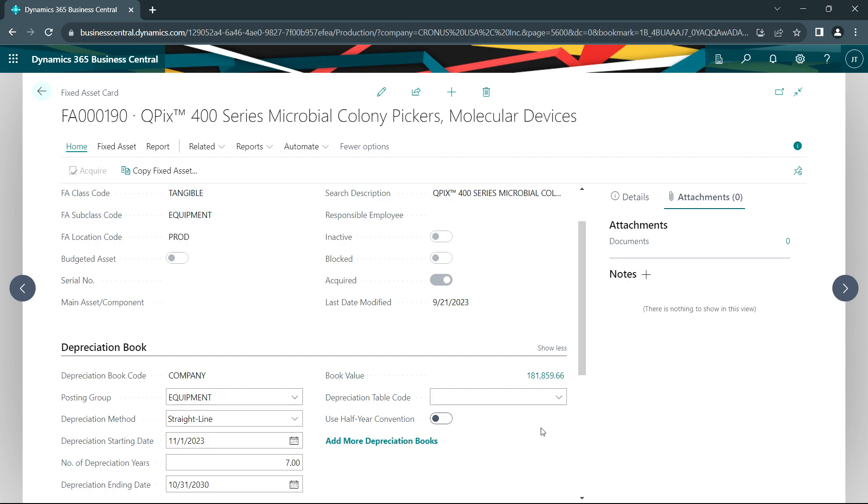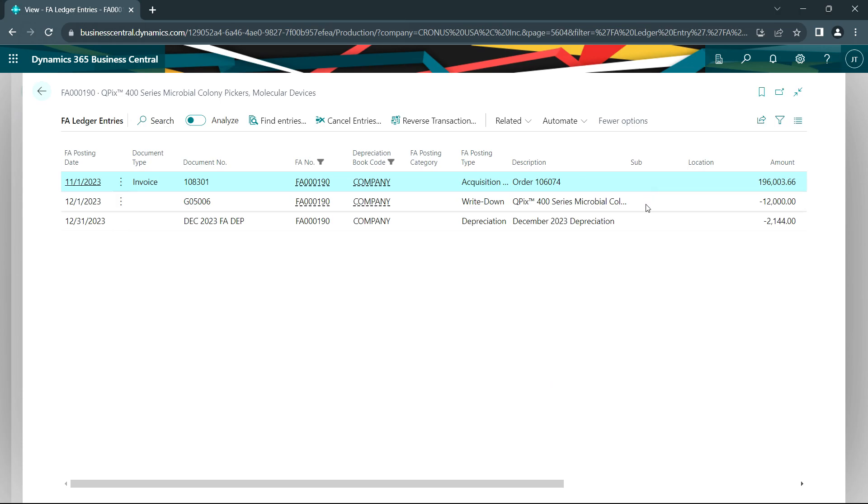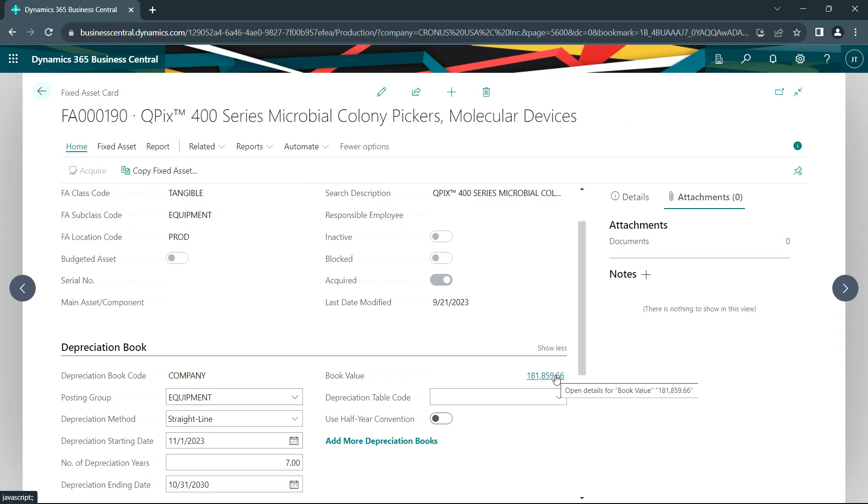Looking at the fixed asset card for this new piece of equipment, I can drill down the book value and see all the transactions. We see the original acquisition here, the write down we did, and then a depreciation for one month. As we process additional transactions against this fixed asset, we're going to see those transactions here.